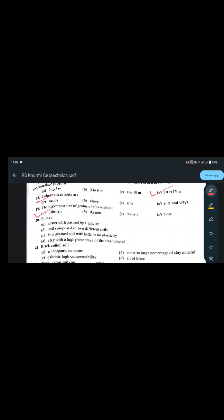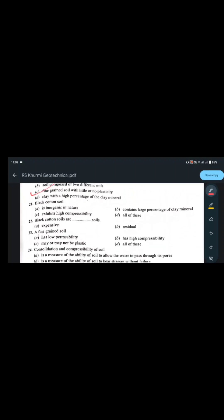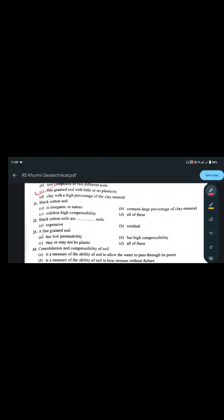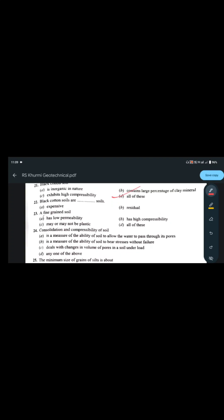Silt is a fine-grained soil with little or no plasticity — option C is the correct answer. Black cotton soil: it is organic in nature, contains a large percentage of clay minerals, and exhibits high compressibility. Question 21 answer is all of the above — black cotton soil is an expansive soil.